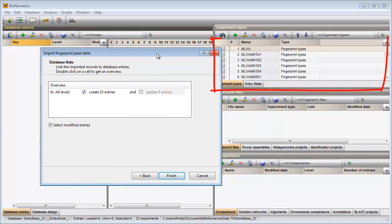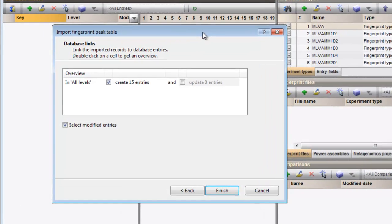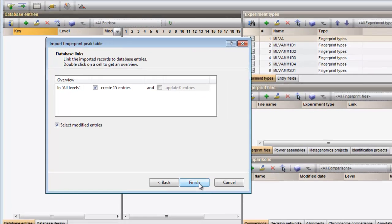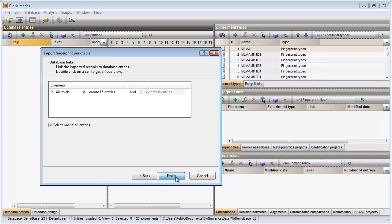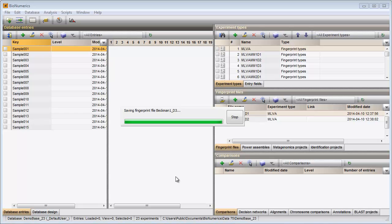The new fingerprint types are added to the experiment types panel. A linear reference system between the maximum and minimum fragment length positions is created for each fingerprint type experiment. The import routine checks if the keys are already present in the database, and if not, new entries will be created. A fingerprint file is created per imported die. The individual lanes are assigned to their appropriate fingerprint type and linked to the corresponding entries.